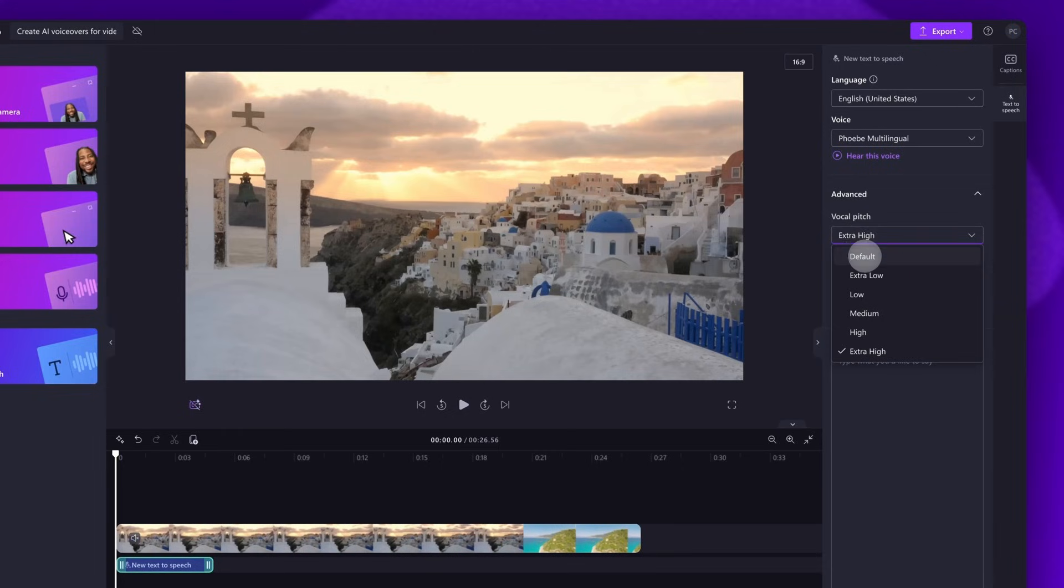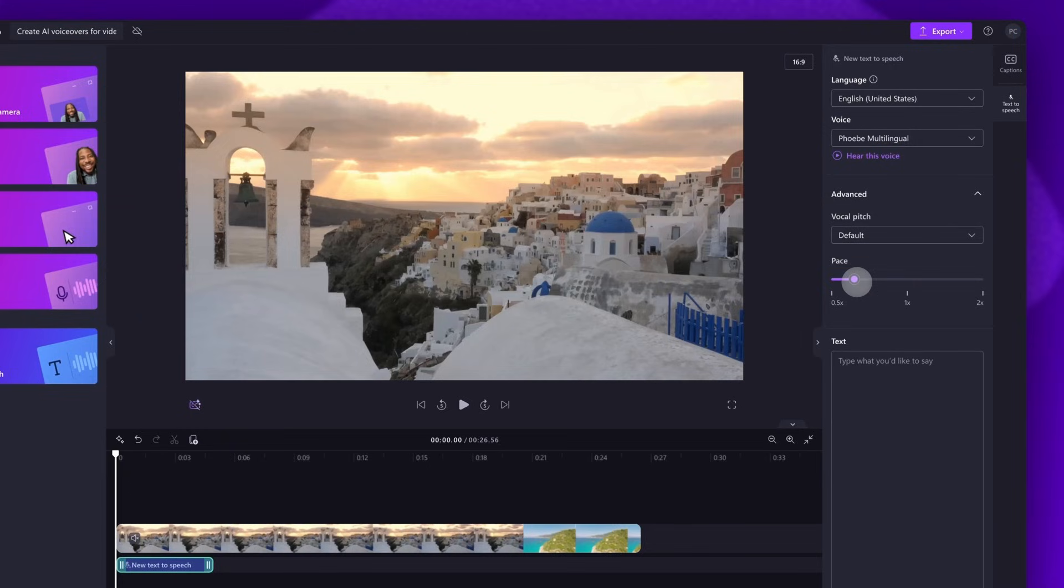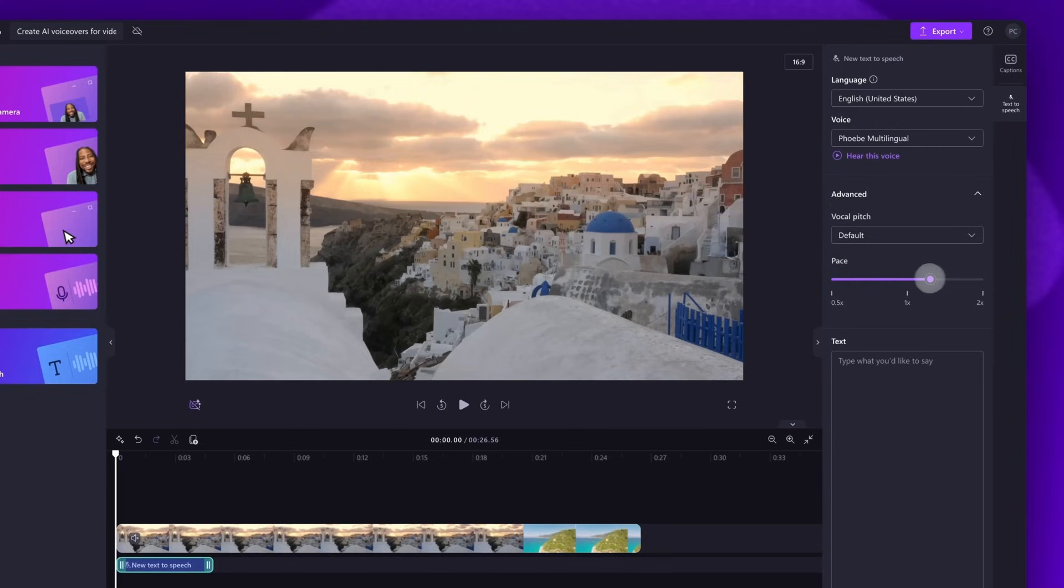For this tutorial though, I will keep it set to default. Then to edit the pace of that voice, drag the pace slider to the left to slow it down, or drag it to the right to speed it up.